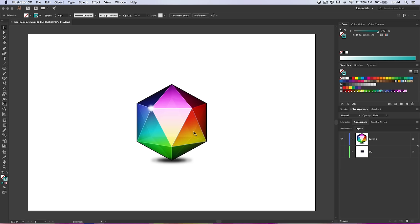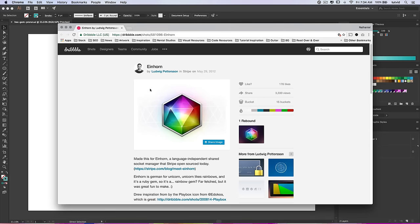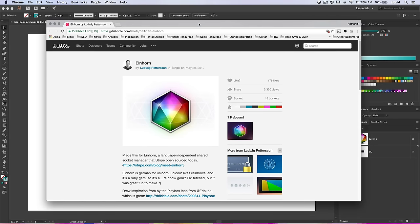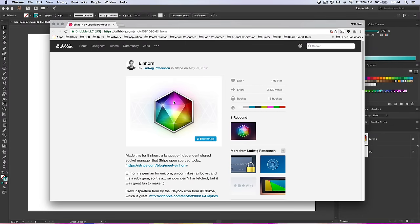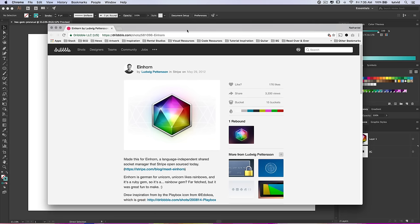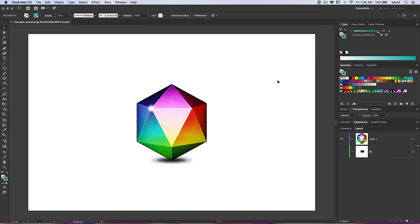Alright, so here we are. This is the finished product. You can see all these different colored sides, all the highlights in between the sides, and a little sparkle and shadow and stuff like that. This was inspired by this Einhorn gem here — very, very similar. It's just a little icon created all the way back in 2012. We're going to do this, and I'm going to show you how to kind of strip his entire color palette out of here. We're going to use the image and I'll show you a cool way to quickly create a bunch of swatches in Illustrator.